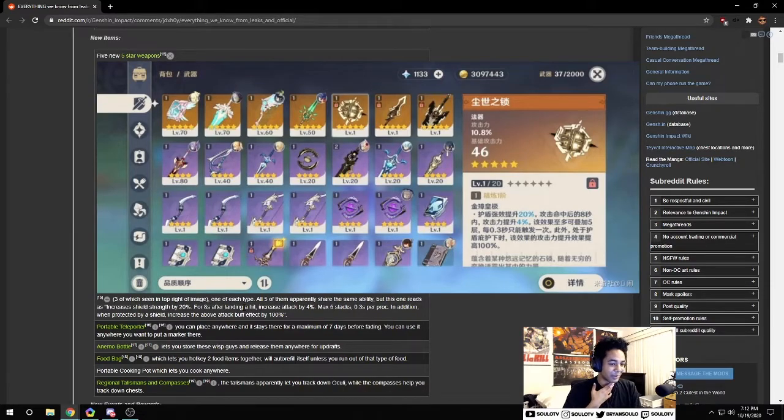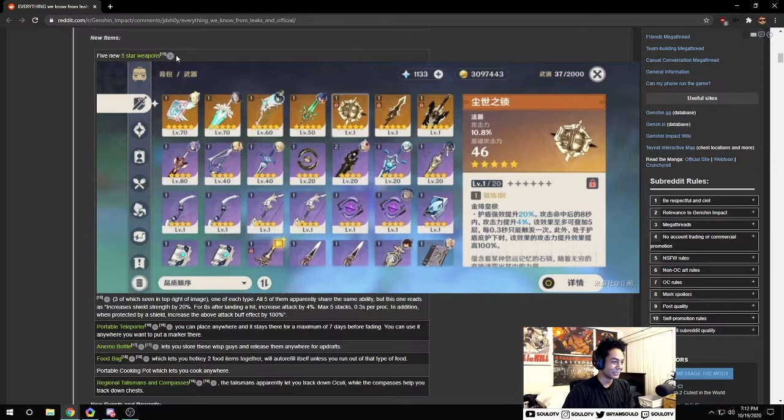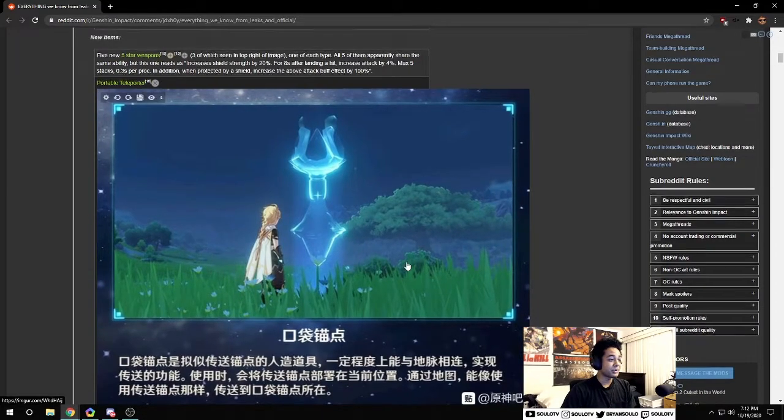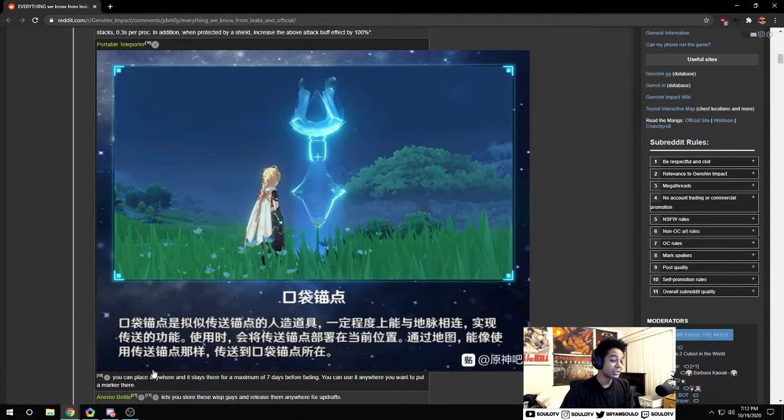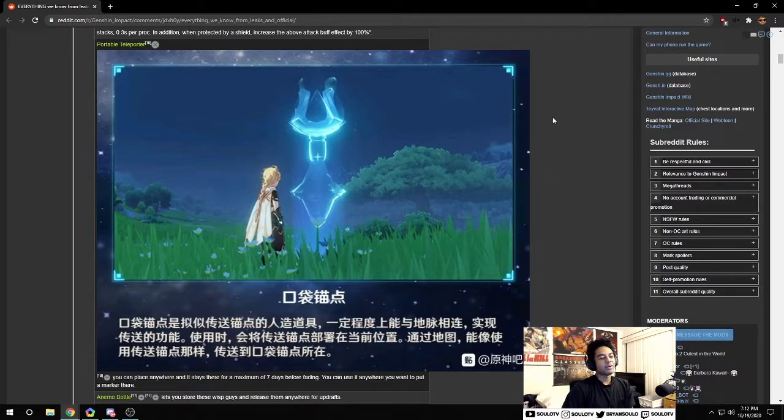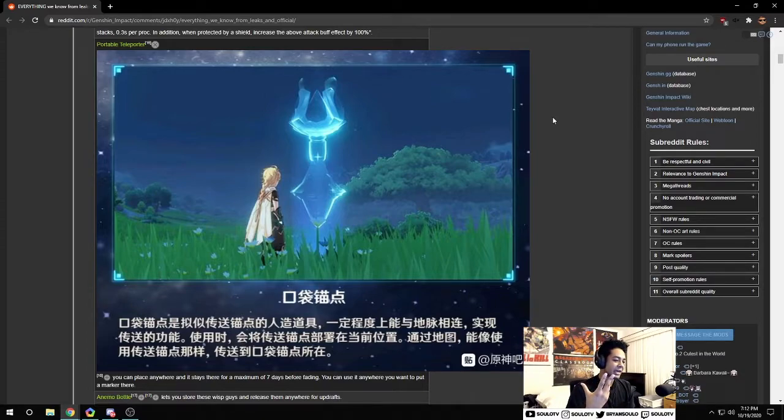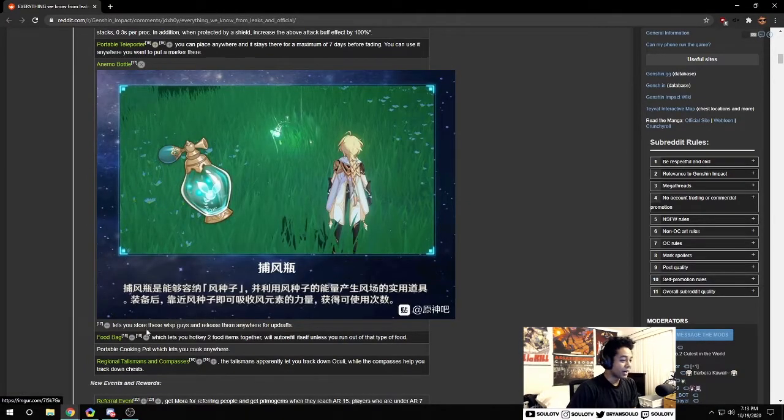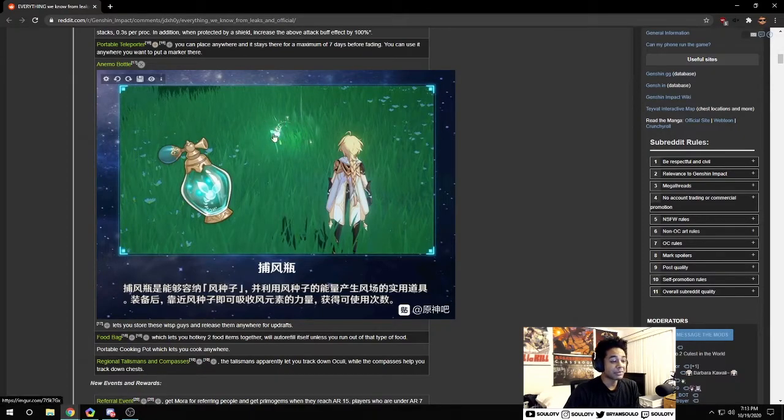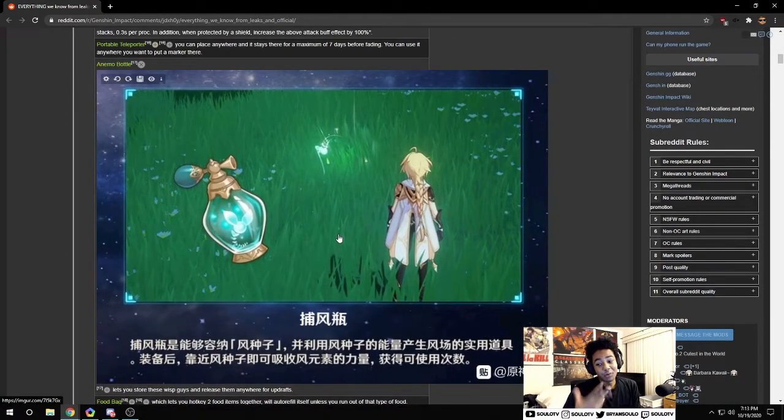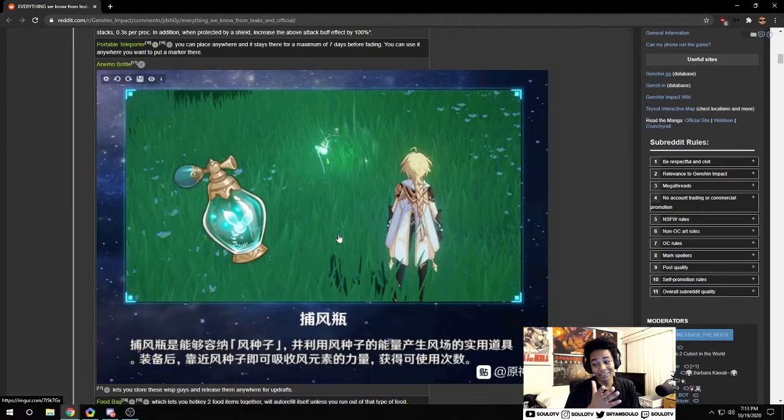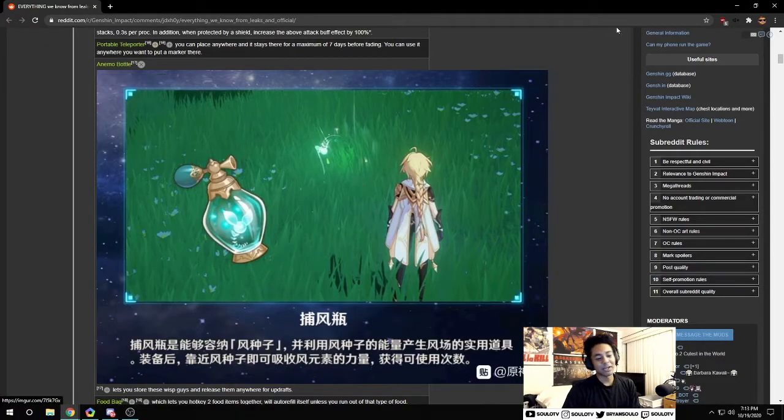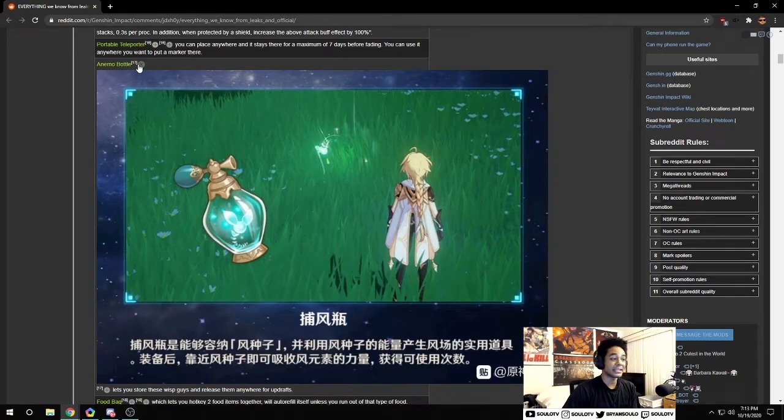This portable teleporter seems pretty cool. You can place it anywhere and it'll stay there for a maximum of seven days before fading. I don't think this is too game changing, it's a nice quality of life thing. Same as the anemo bottle - lets you store these wisp guys and you can release them anywhere for updraft. If you don't have Venti you can use this bottle.